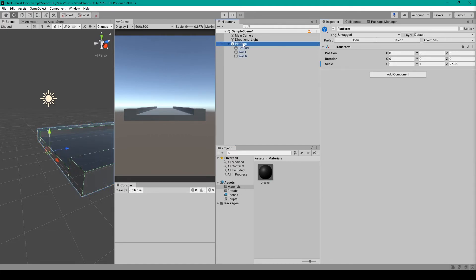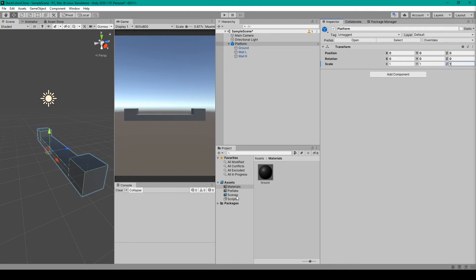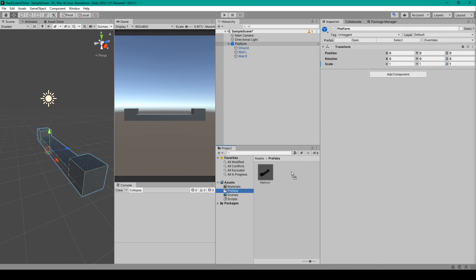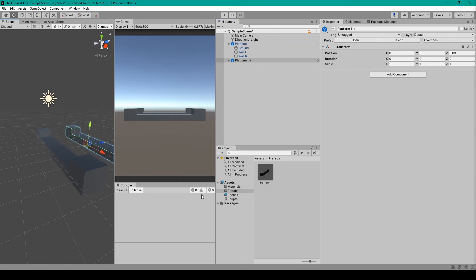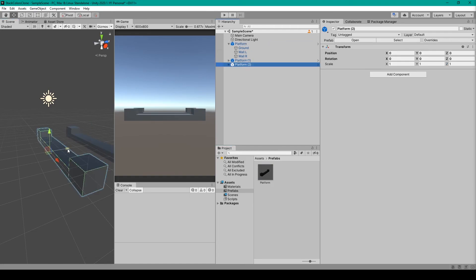So now that we've created this object I'm going to set the scale of our parent object back down to 0 in the Z direction. You'll then want to create a folder called Prefabs, and you can just select your platform object from the hierarchy and drag it into this folder. That'll create a new prefab out of this object, which we can then drag from our project window into the hierarchy to create more instances of this object.